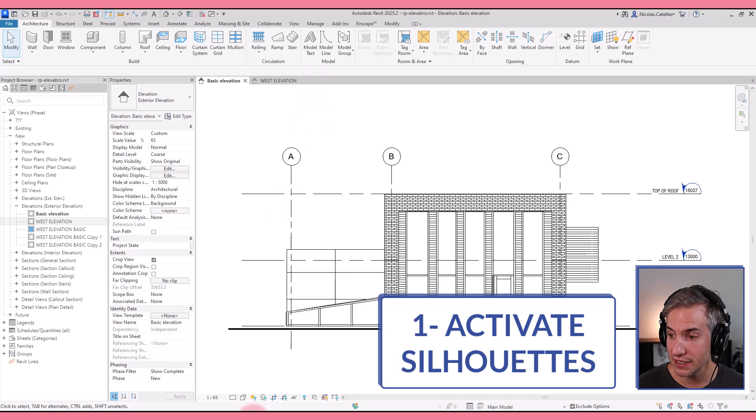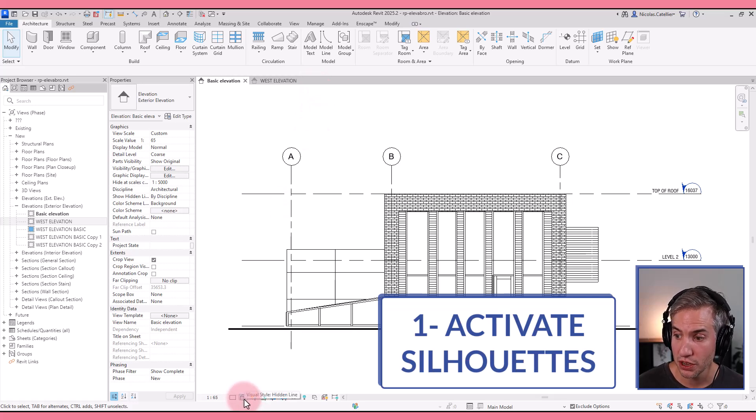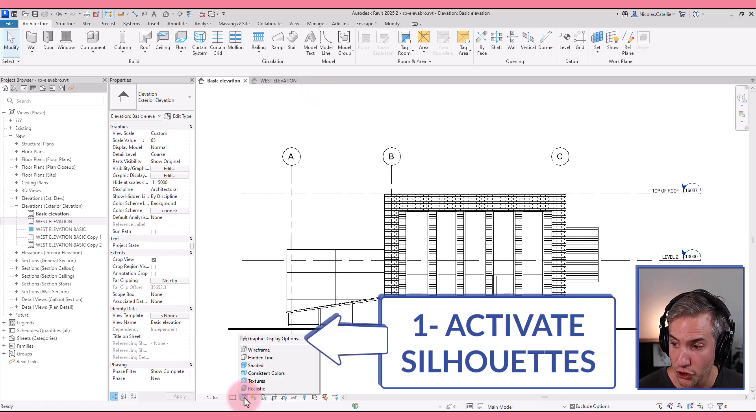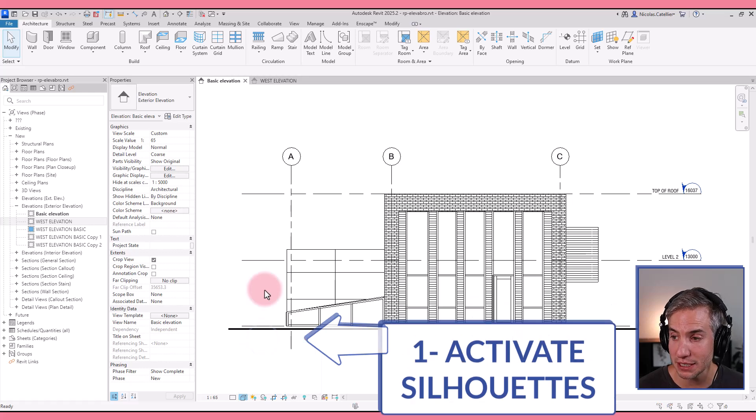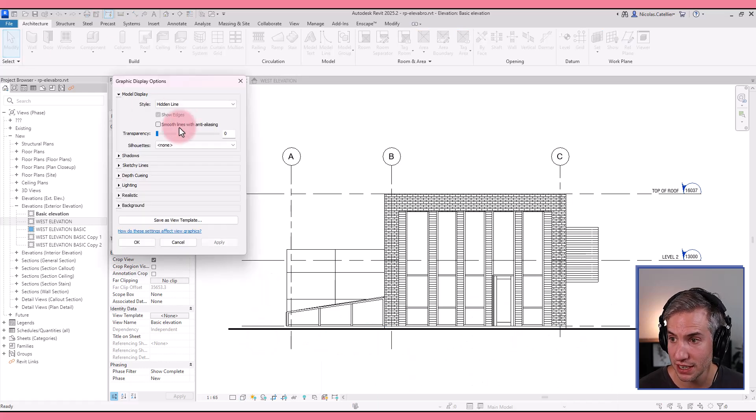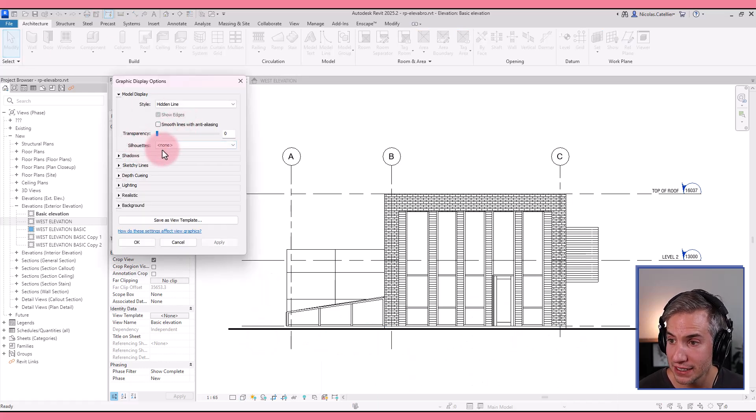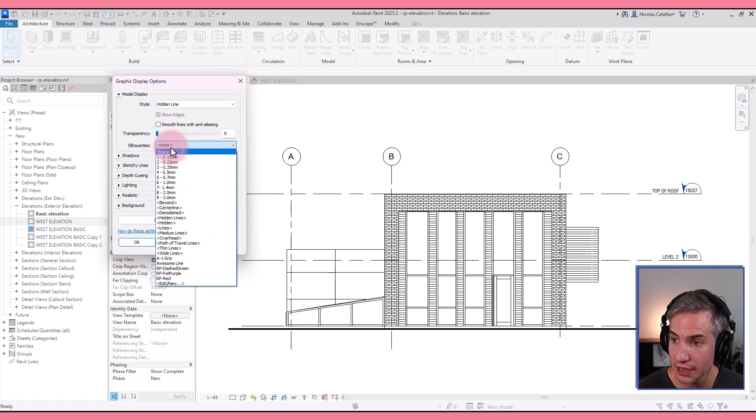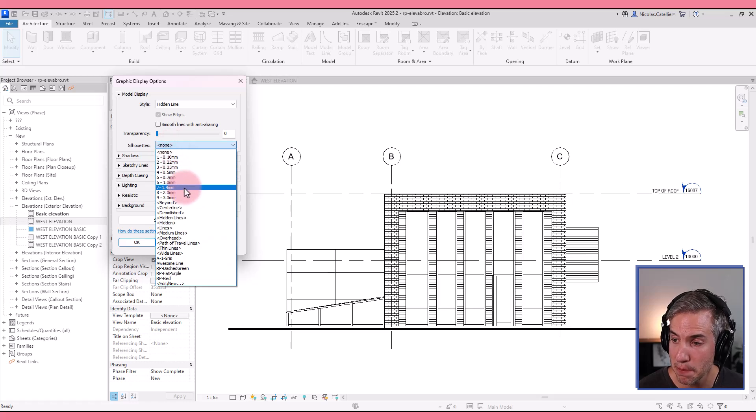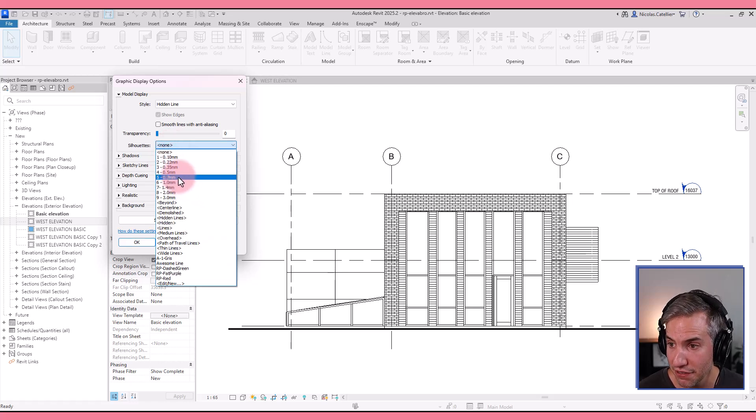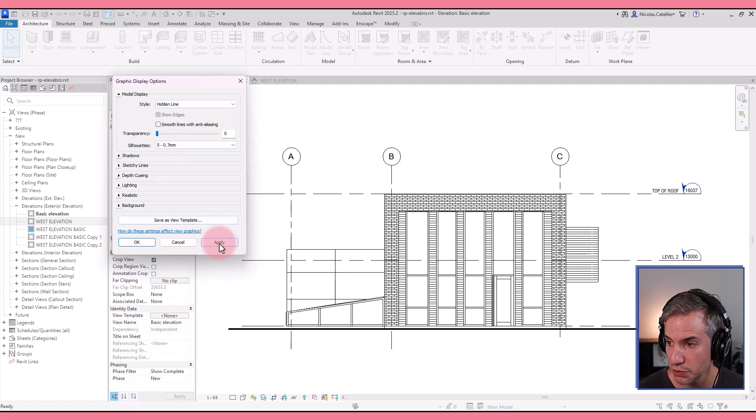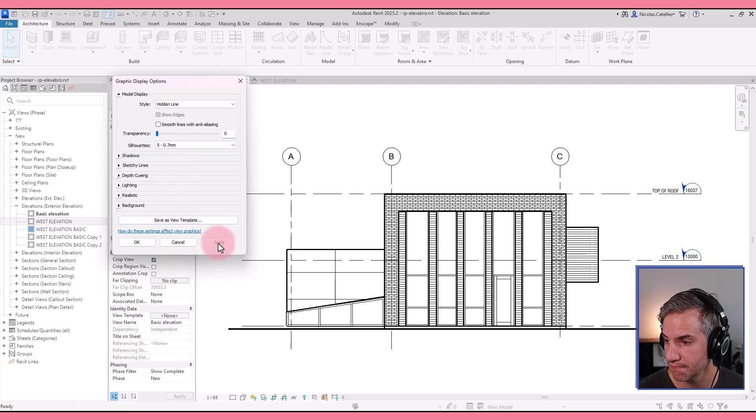The first step is to activate the silhouettes tool. You're going to click on the cube icon right here and go to graphic display options, and here you're gonna find the silhouettes menu. Click on the drop down and pick a line that is thicker than the default one. So let's try out this one. That's good enough.